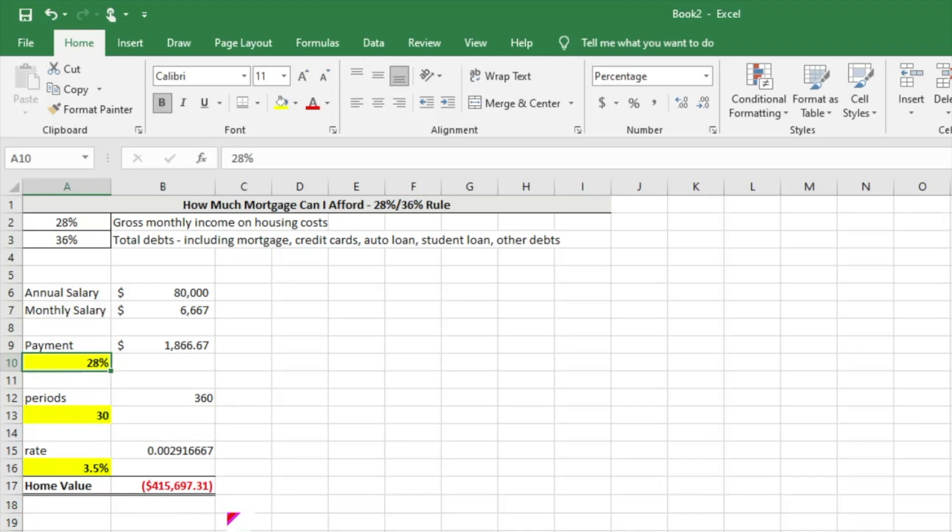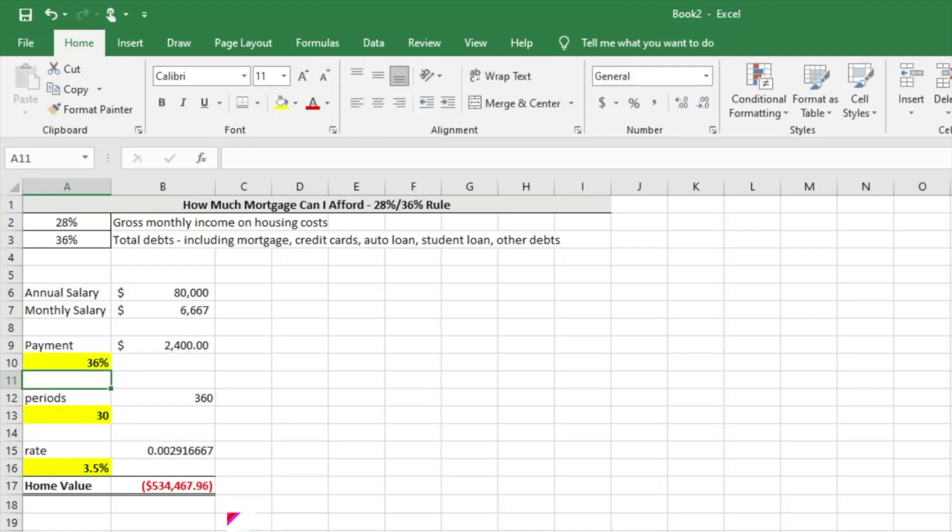Let's say we want to be a little bit more aggressive - we don't have a lot of debt, we want to spend a little bit more on a home. Let's enter 36%. Right away our payment is bumped up and the home value we can afford also jumps up to $534,000, over the $400,000 mortgage amount.